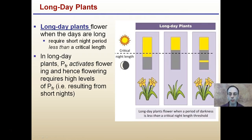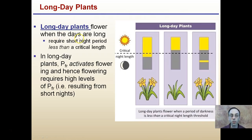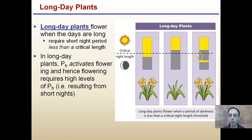Long-day plants flower when days are long, meaning they require a night period less than the critical length. If the night length is shorter than the critical period, they flower; if the night is longer than the critical period, they don't flower. Interestingly, if there's a burst of light in the middle of a long night, the sections of continuous darkness become less than the critical night length, and those long-day plants will actually flower. PFR activates flowering in long-day plants, so flowering requires high levels of PFR, resulting from short nights.